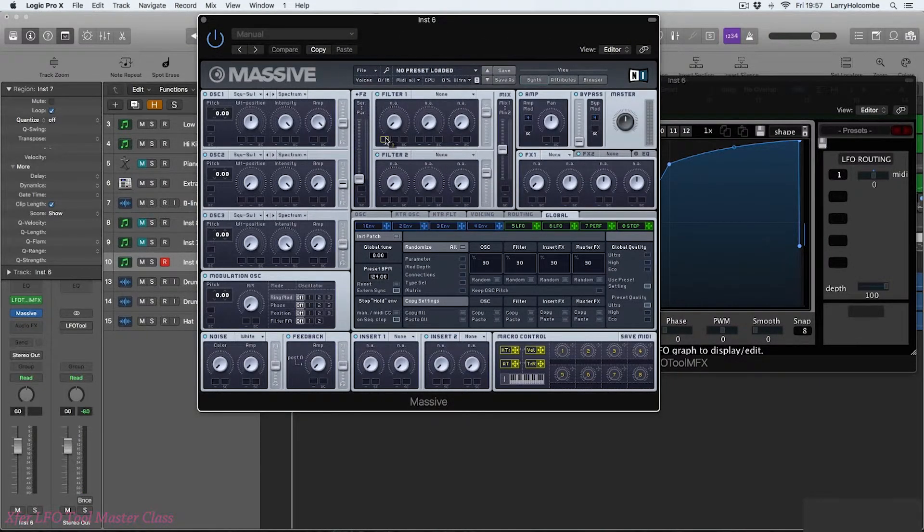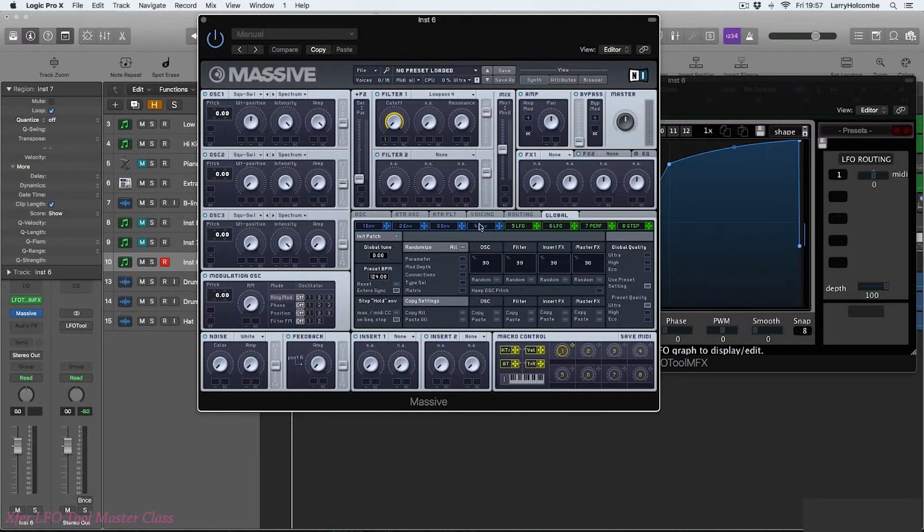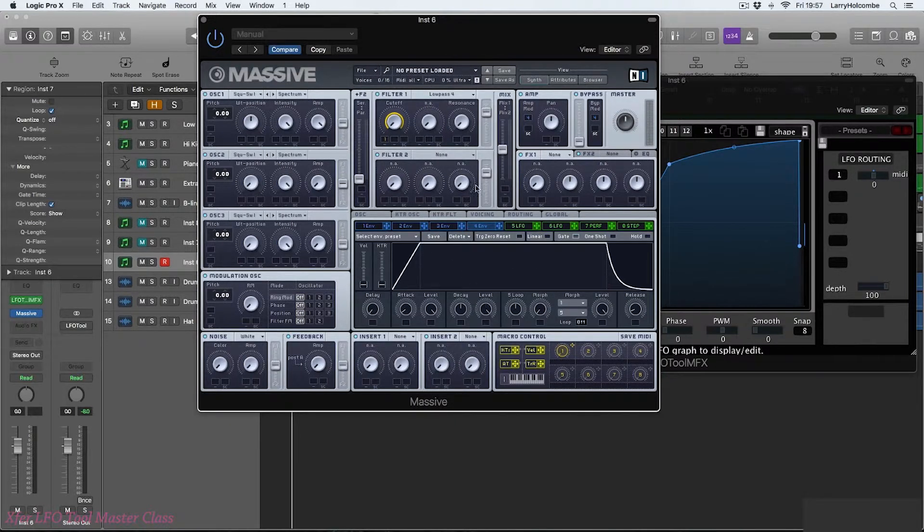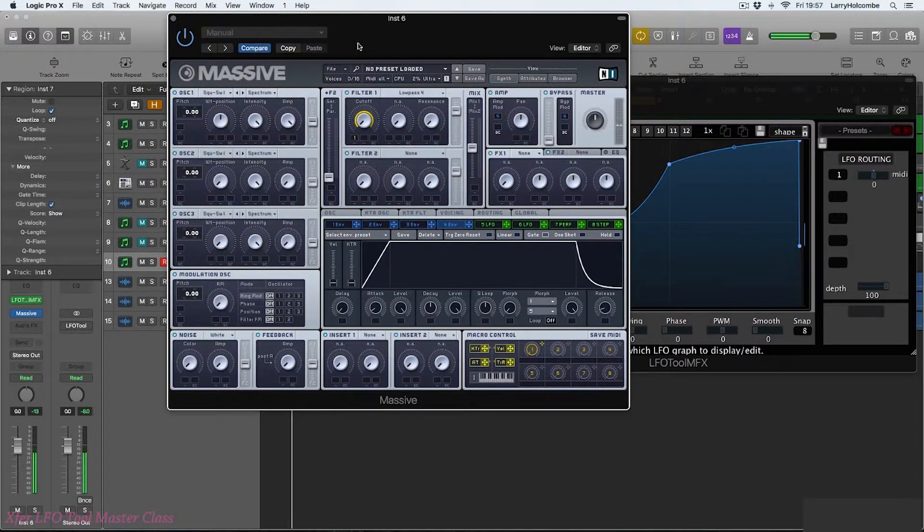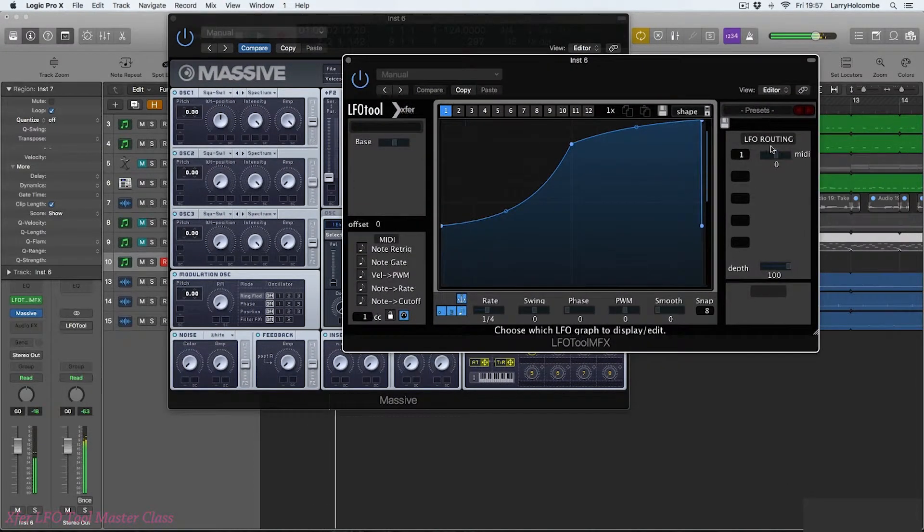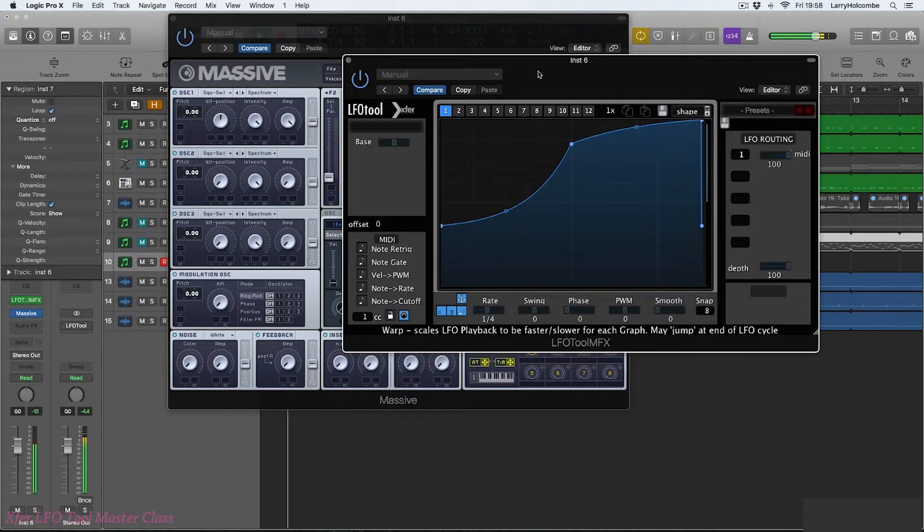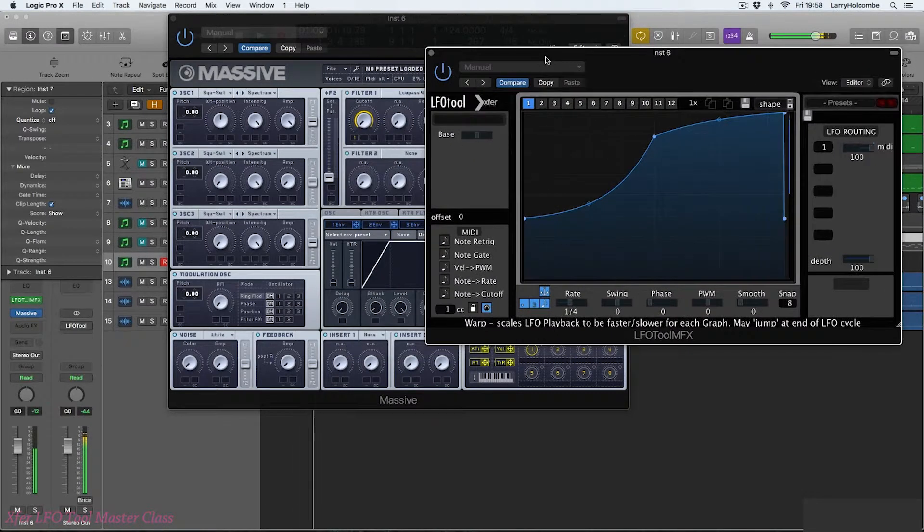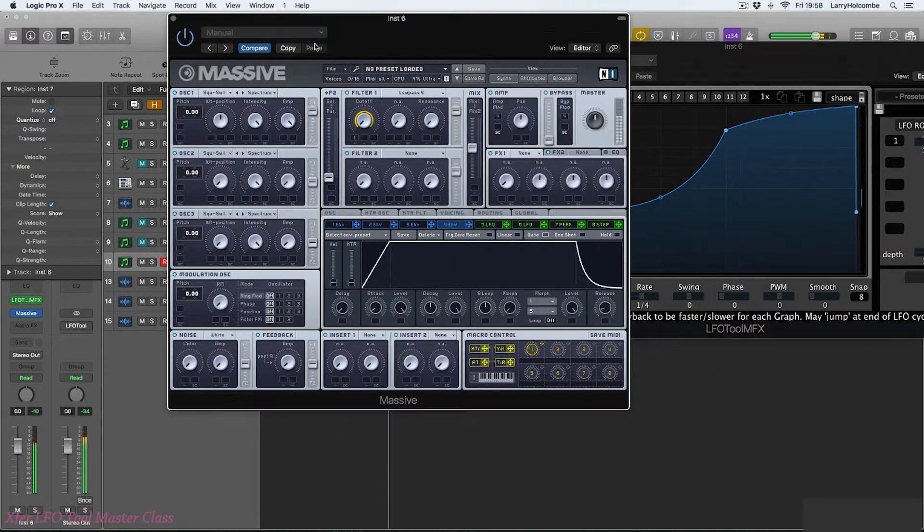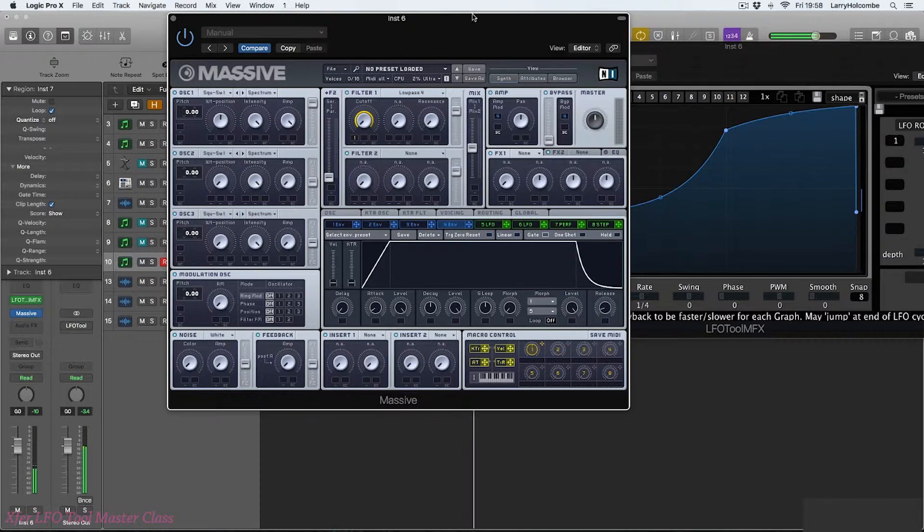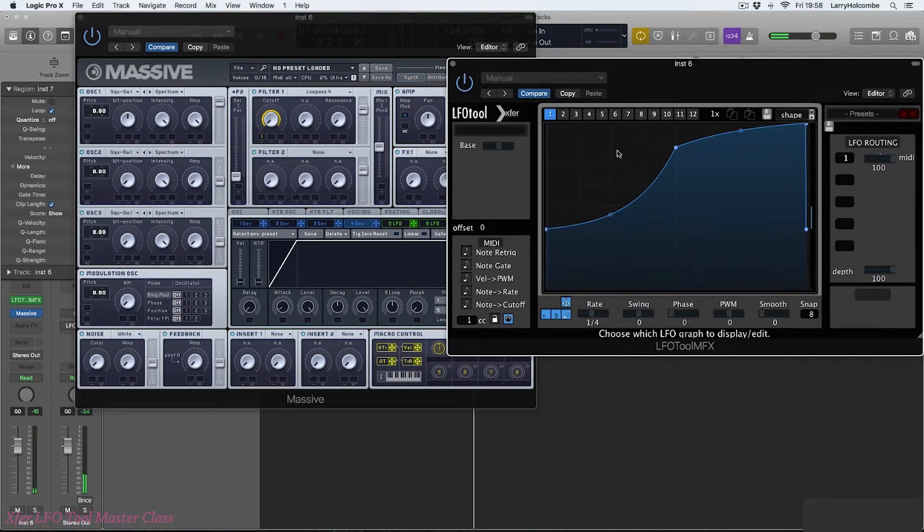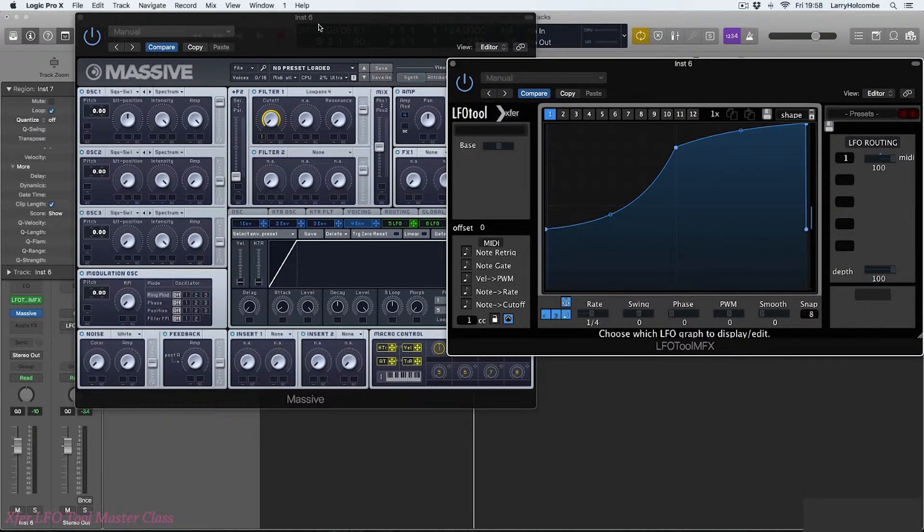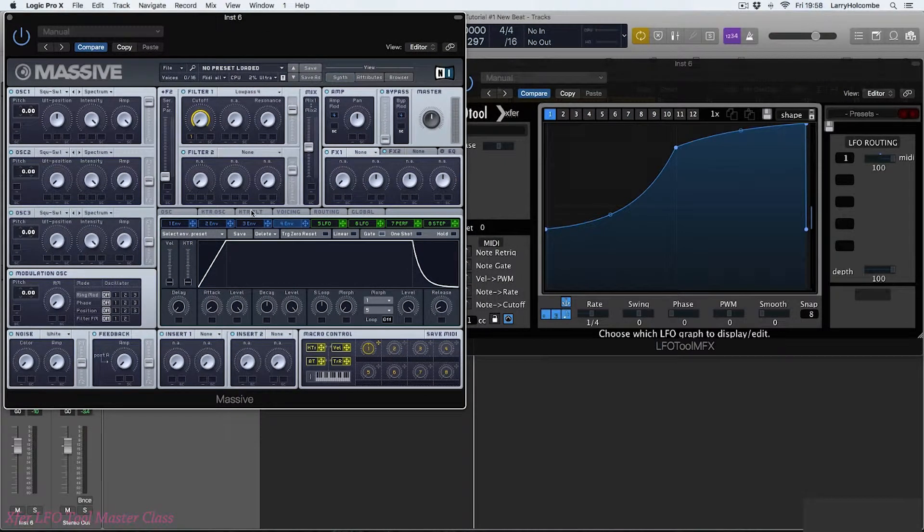Now if we send this, the parameters to Massive, let's say the filter which is going to bring up the sustain level. We now have a way of having LFO tool sending modulation information to Massive.